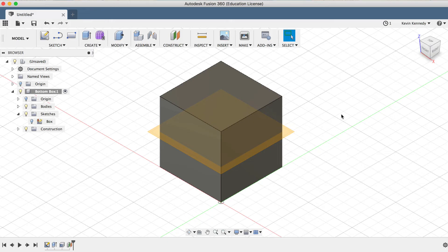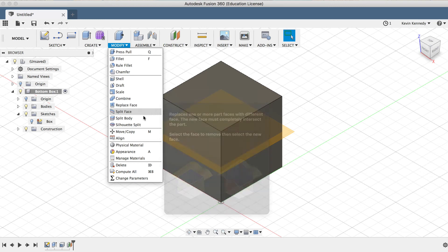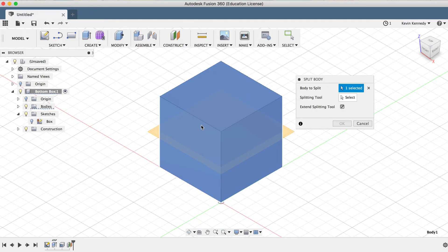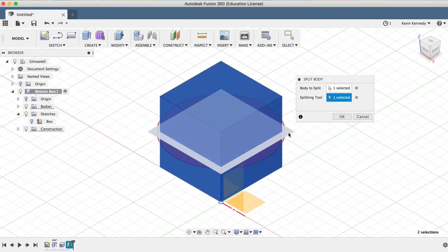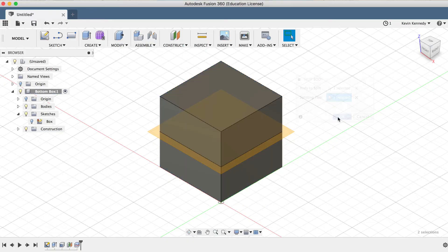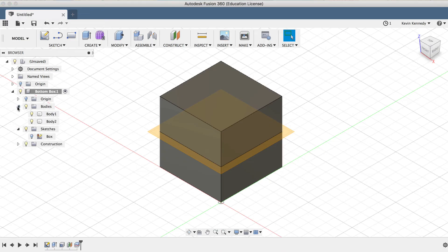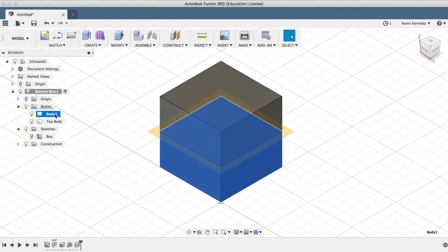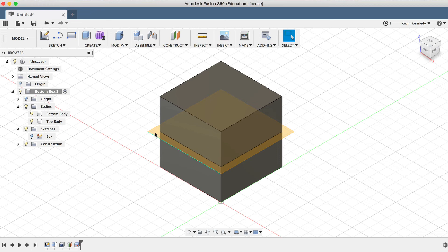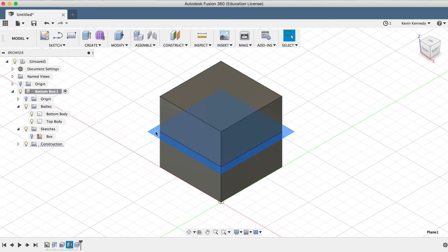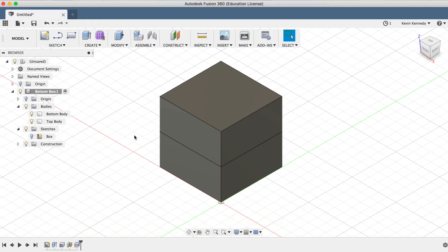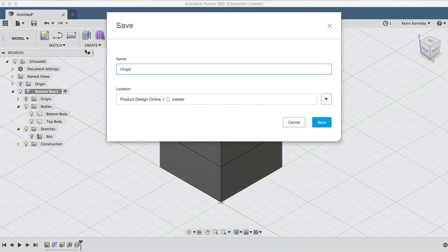I now want to split this cube in half. So I'll select Split Body from the Modify dropdown menu. I'll first have to select the body to split, so I'll select the cube, and then I'll select the construction plane for the Splitting tool, and then click OK. Now if we take a look in the body folder of the Fusion 360 browser, we'll see that we have a top body and a bottom body, and let's go ahead and rename these real quick. And we're done using this construction plane, so I'll click on it and simply select the keyboard shortcut letter V to hide it. Now before we go any further, I'll also make sure to save this. I'll click the Save icon and type out Hinged Box and click Save.